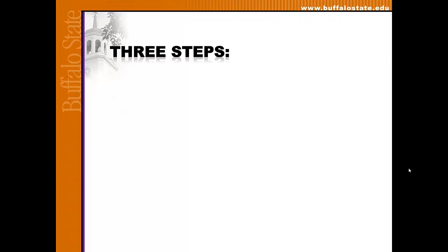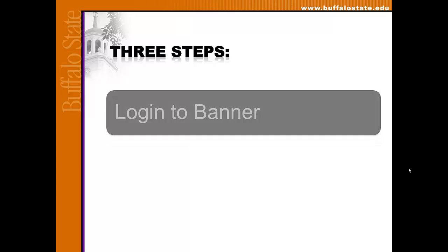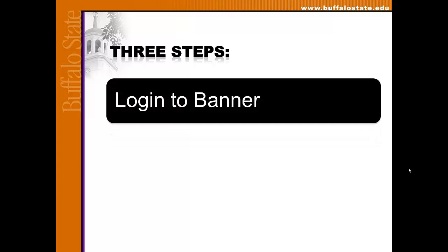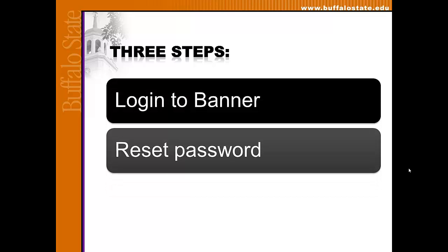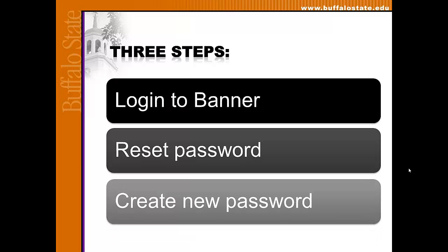Resetting your student Gmail password involves three steps: logging into Banner, resetting your Gmail password back to your default, and then, after waiting 15 to 20 minutes for your password to reset, logging into Gmail with your default and creating a new password.